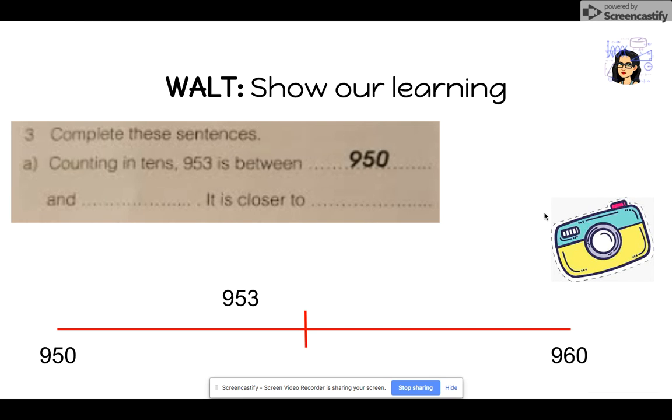You are next going to take a photograph of a sample question that you have been asked to complete this week. Above is a photograph of a sample question.